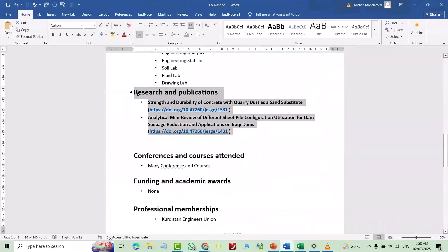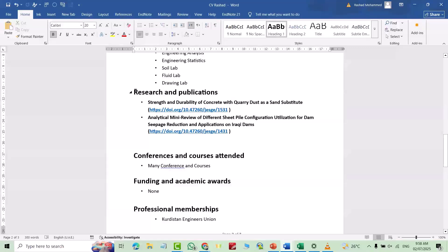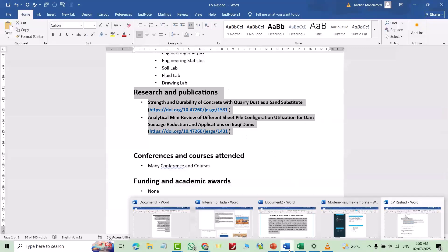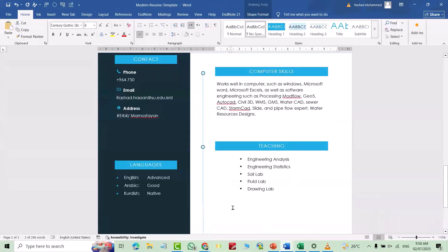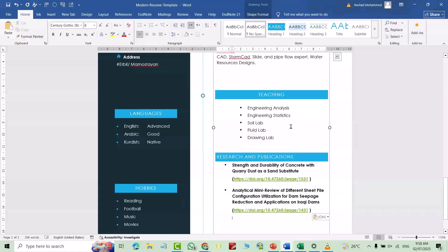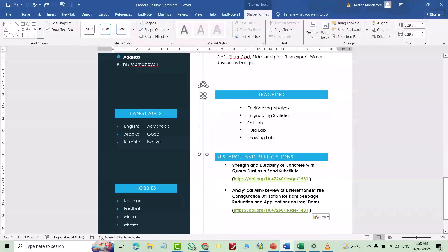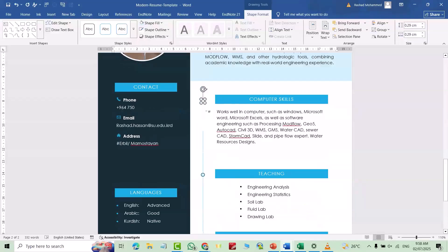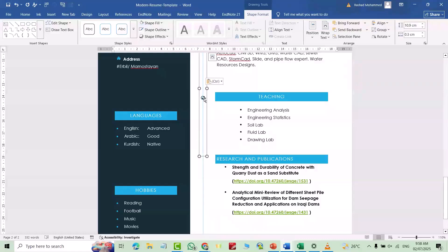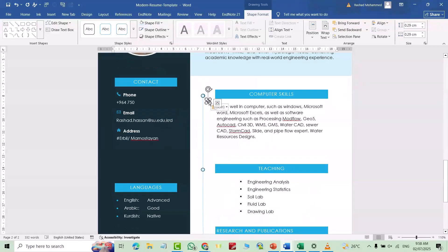For example, I'll show you how to add a Research and Publications section. Copy the existing section with Ctrl+C, come to the modern CV, place it where needed, then Ctrl+V. Then select the circle, Ctrl+C, Ctrl+V, and bring the circle to the correct position.